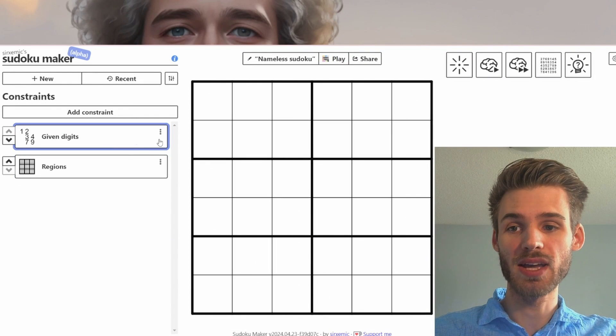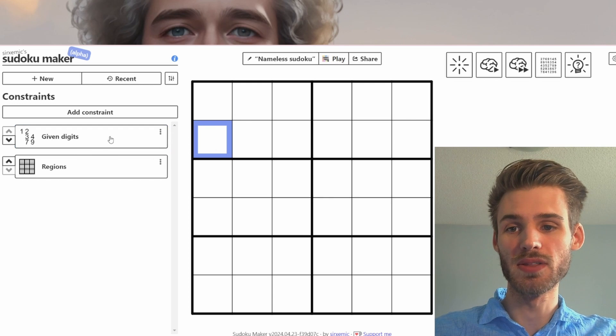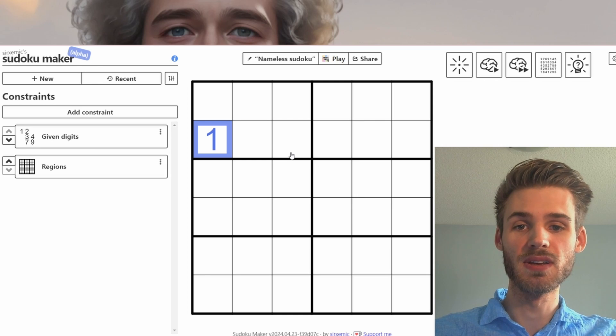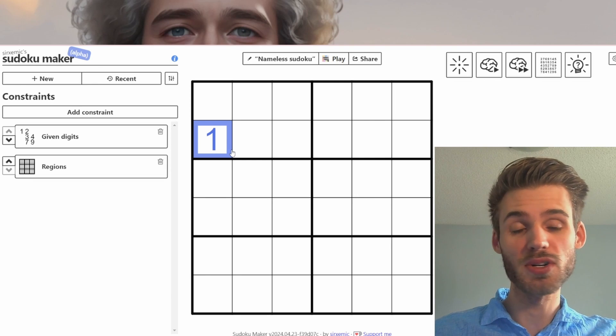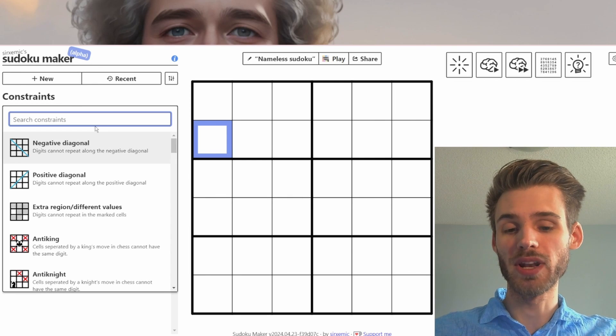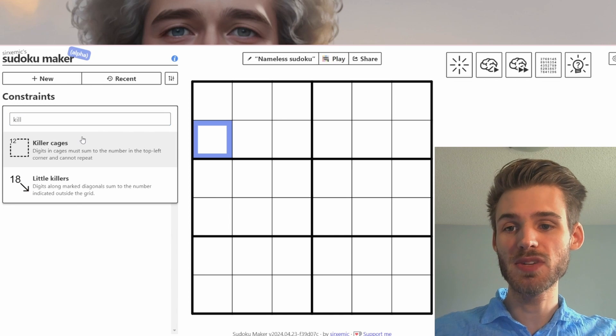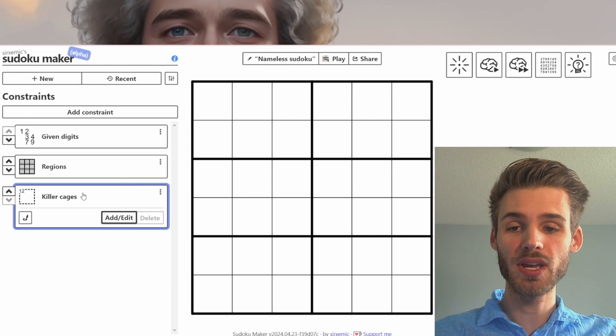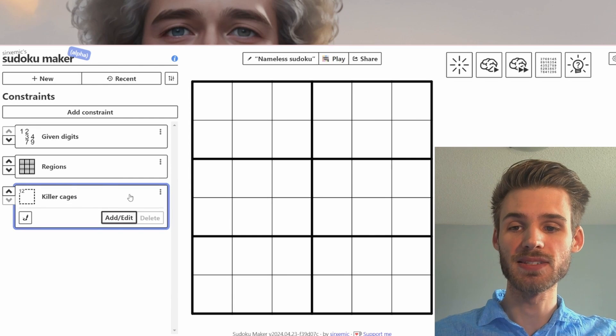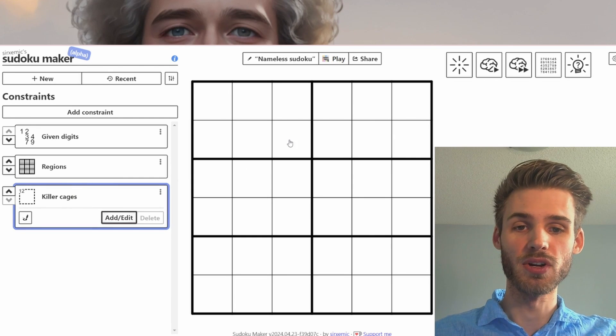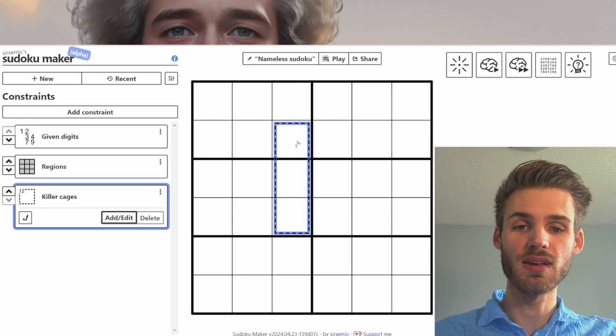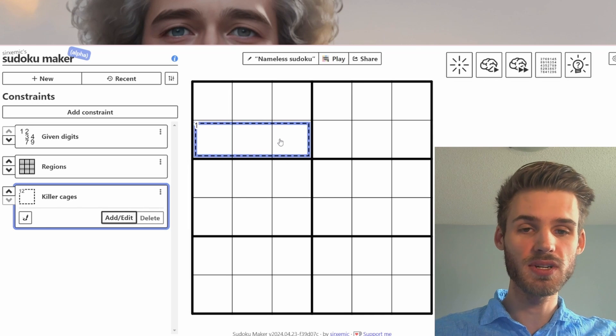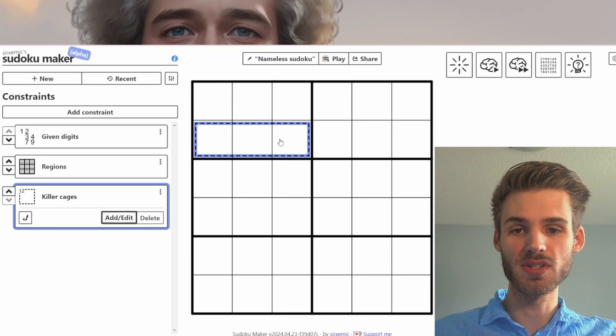So if you want to add given digits, you simply click on this little thing here and then you can write them in. If you're not selected on there, then you're going to be putting in blue digits, which are not given digits. We're going to add one constraint. You can type in killer cages or you can scroll down and find it here. Whenever we want to add a killer cage, we're just going to select this little box on the right, put your cursor over it, and then drag in the grid to create cages. If you want to add a total to your cage, you're going to write in the numbers.